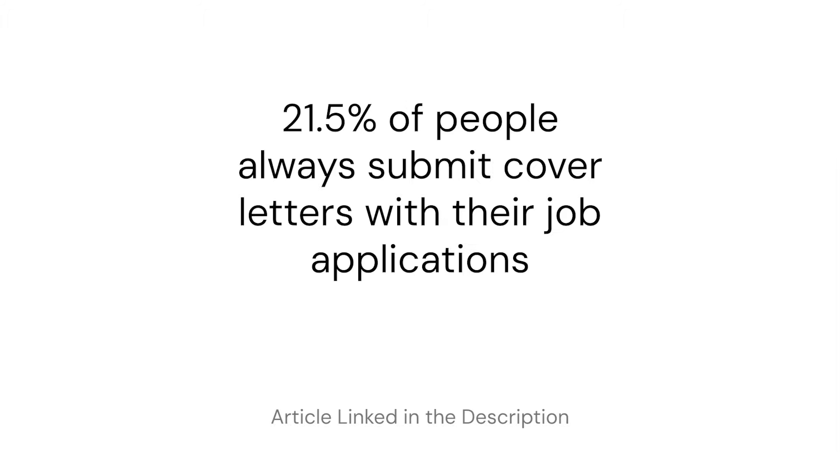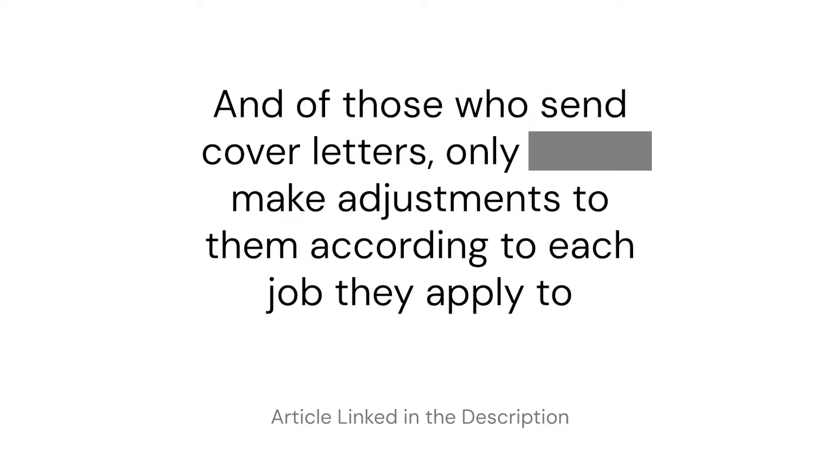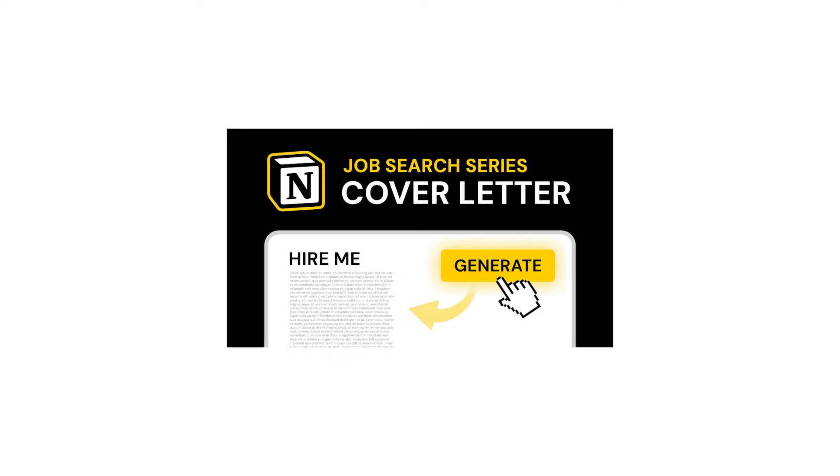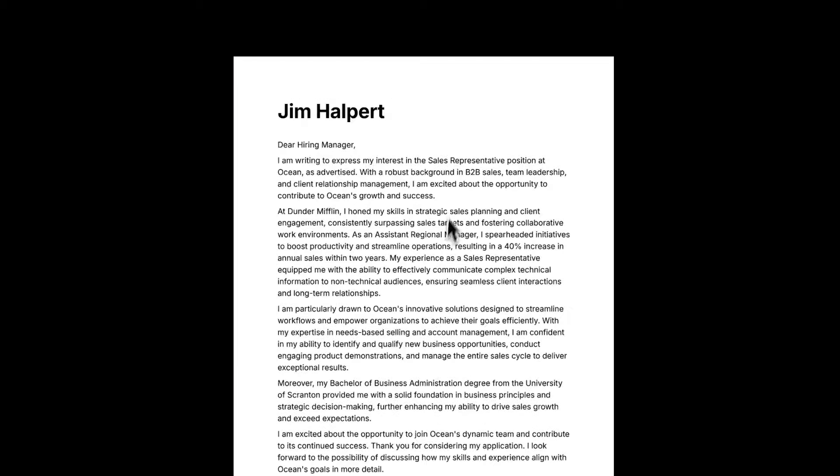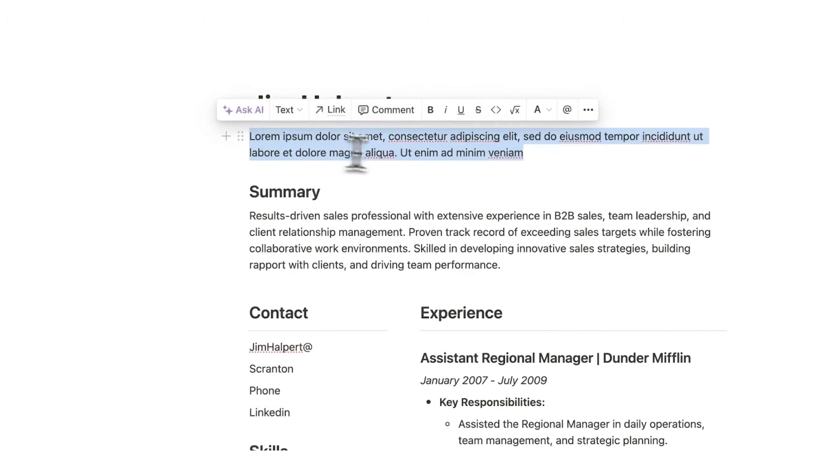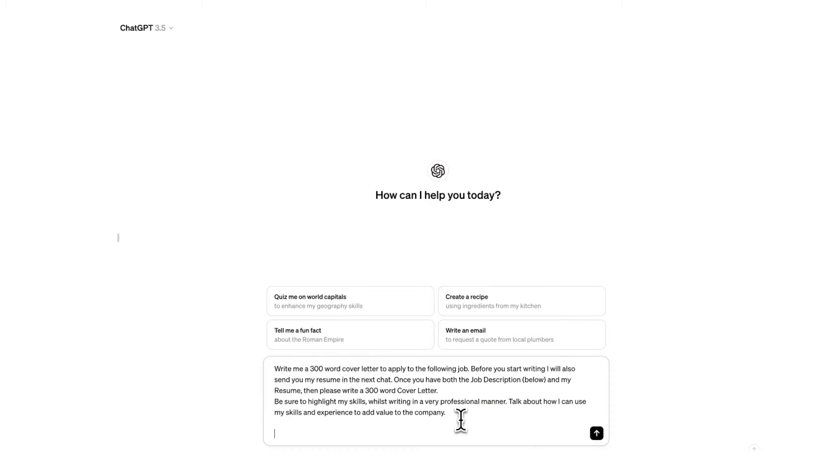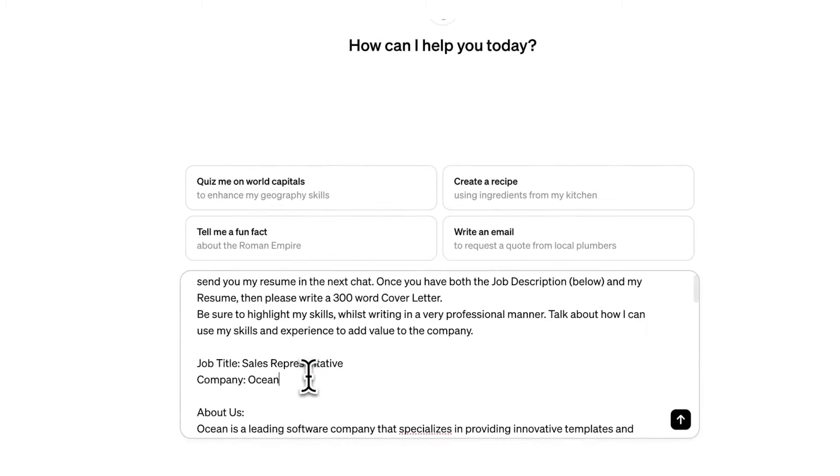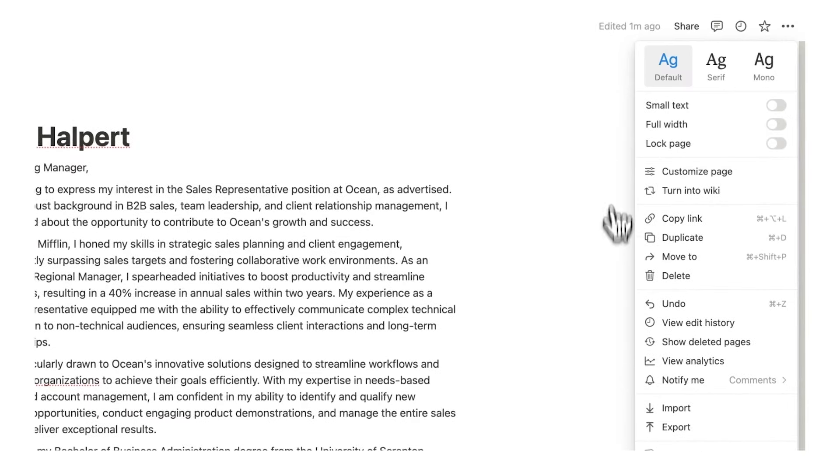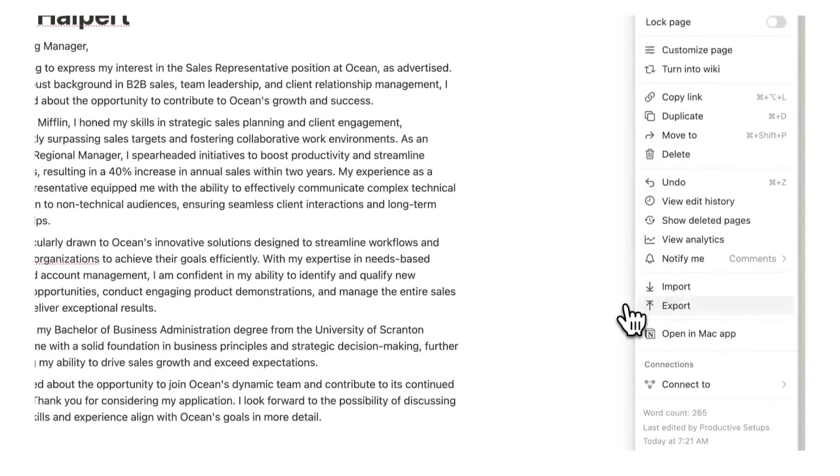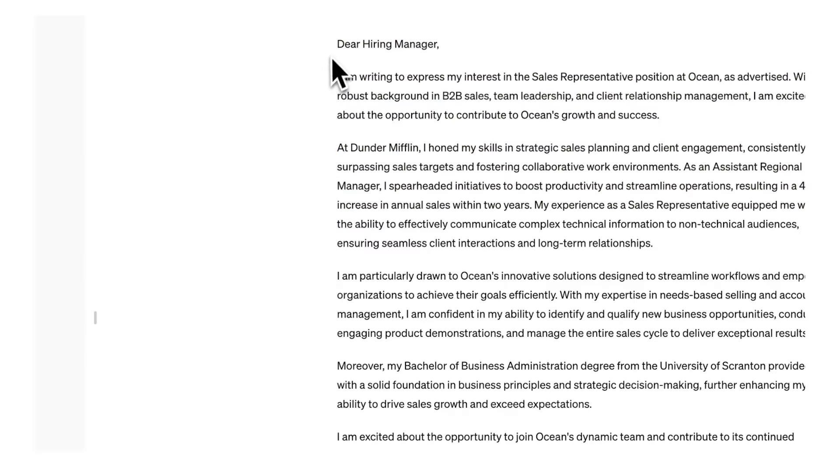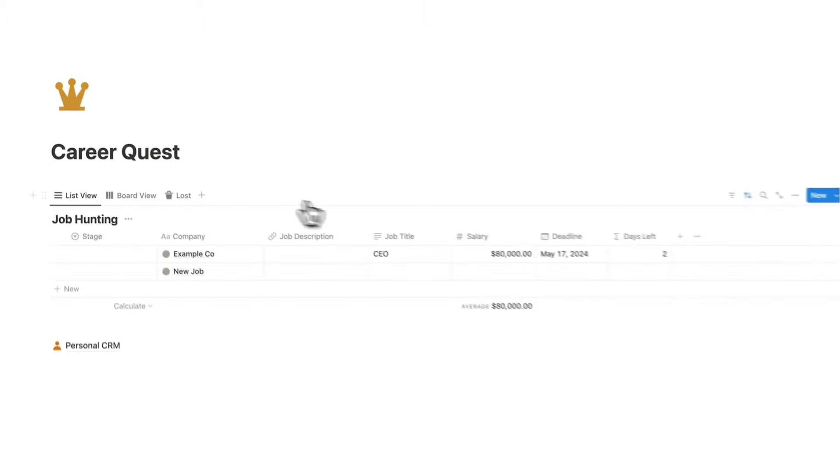Lastly, we have the cover letter here. Now, as you can see, this is a blank page. See, only 21.5% of people always submit cover letters with their job applications. And of those who send cover letters, only 35.4% make adjustments to them according to each job they apply to. So simply by customizing your cover letter, you will stand out from the crowd. In the cover letter video, I show you how to use ChatGPT to read through your resume that we just created and the job description to perfectly create a tailored cover letter. That is why this is left blank. You don't have to write this from scratch. We are going to use ChatGPT to actually write this for us in a completely custom way.